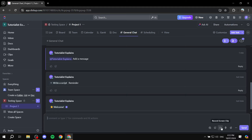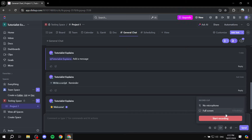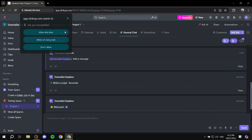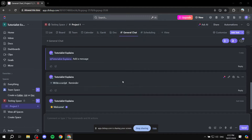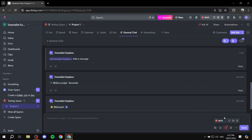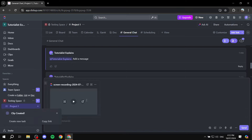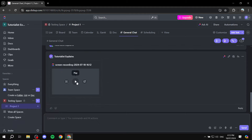You can also record a screen clip directly from the chat. Click the record option, allow permissions, select the entire screen, click Share, and you'll see a recording button showing it's active. You can navigate around — go to docs, show things around — and when done, stop the recording. Then click Enter and it sends out the screen recording right in the chat.